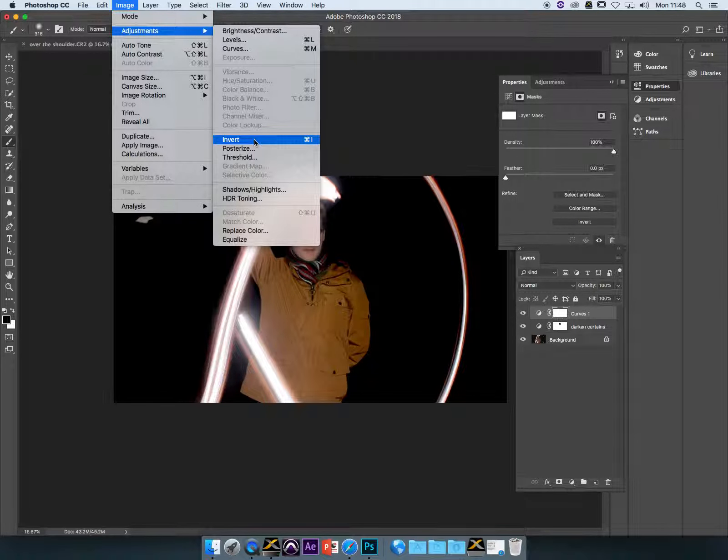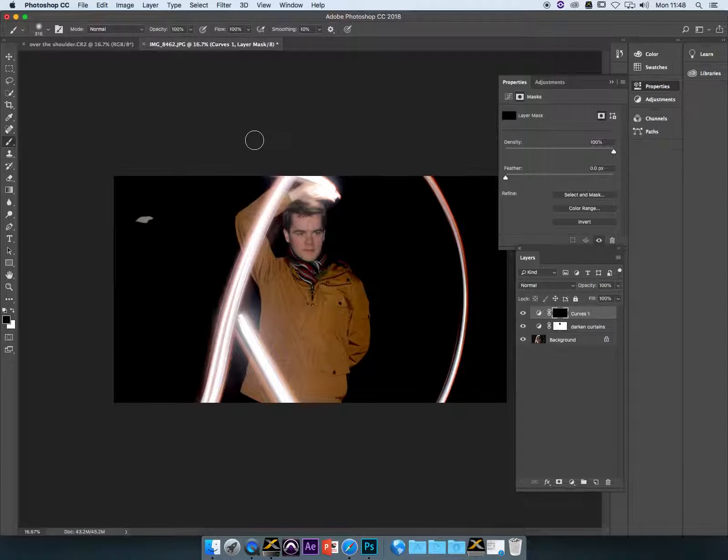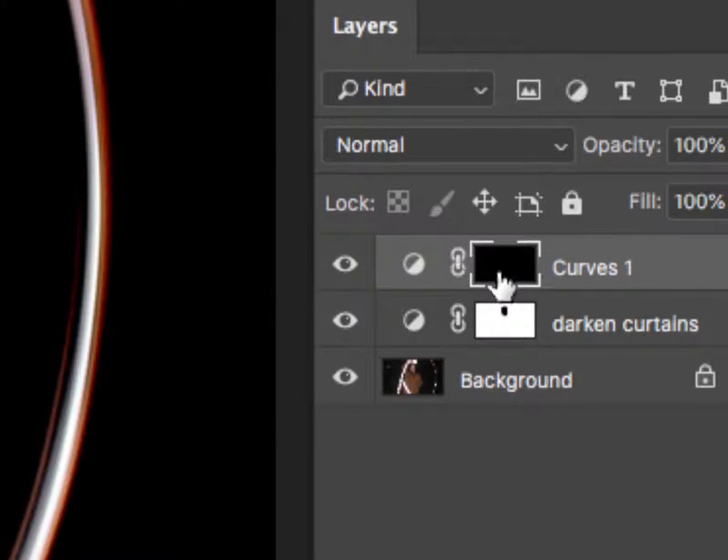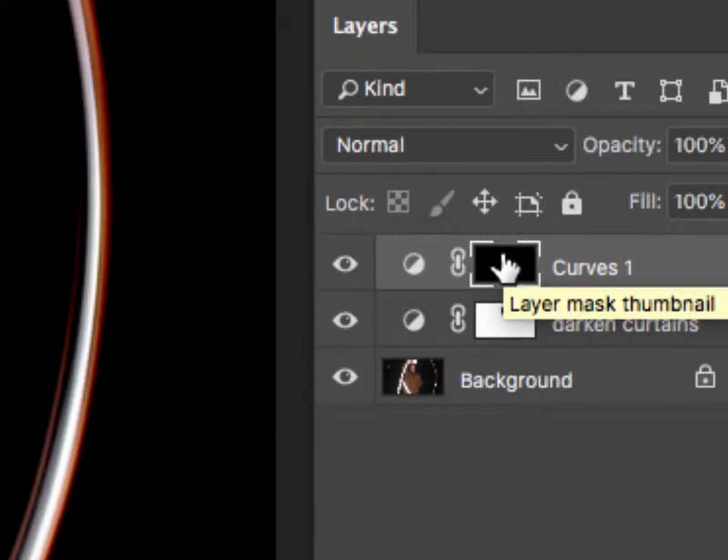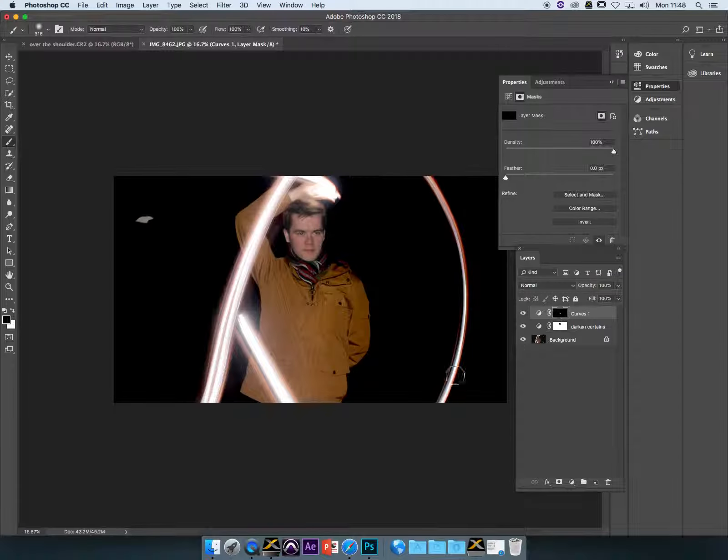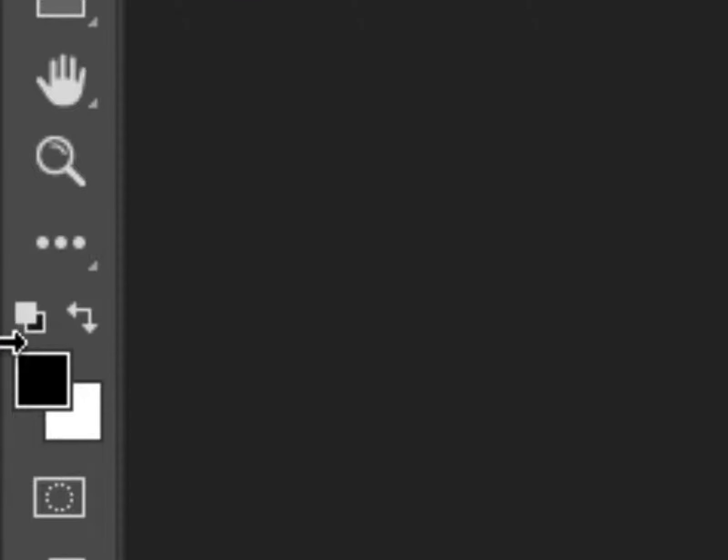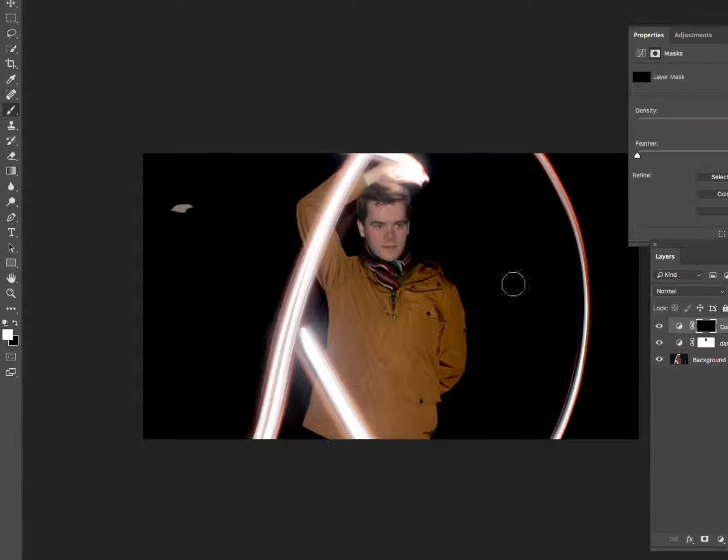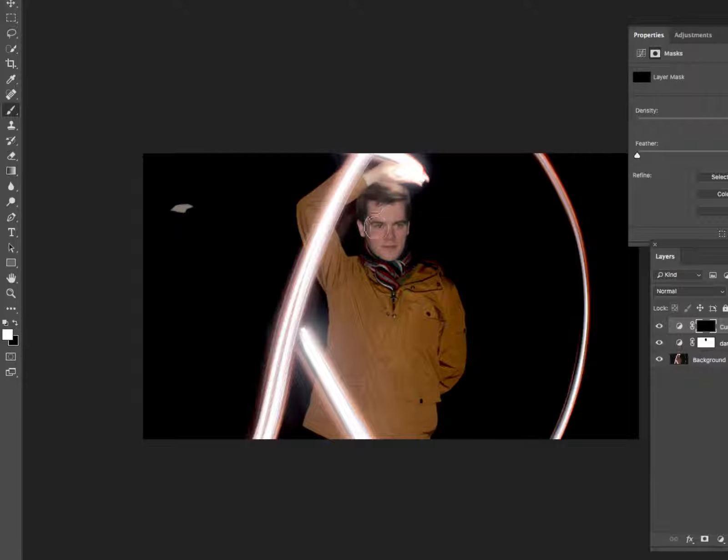What that does is flip the mask from white to black. Now we're going back over here and painting a bit of white over our subject's face.